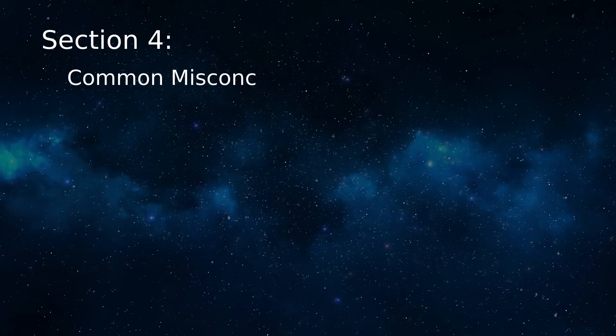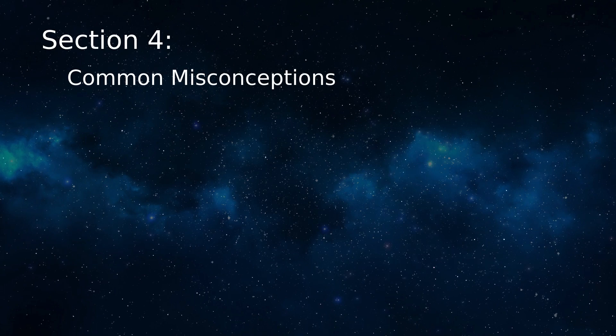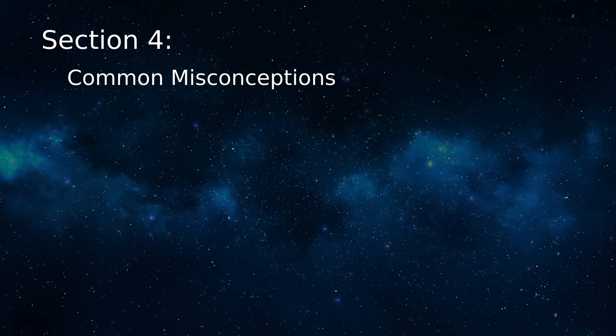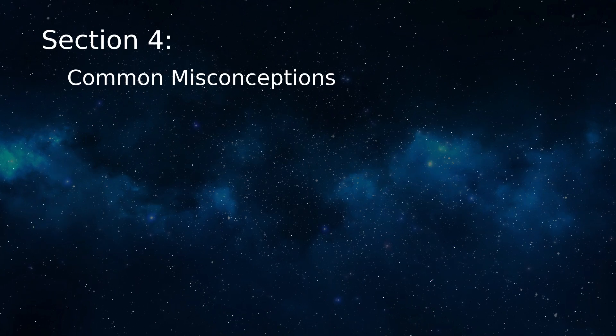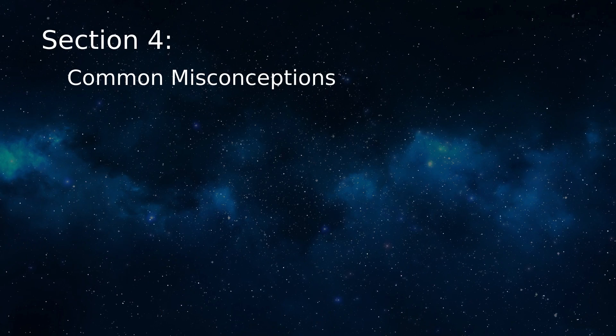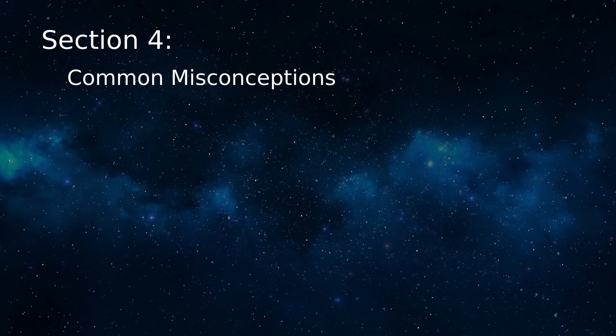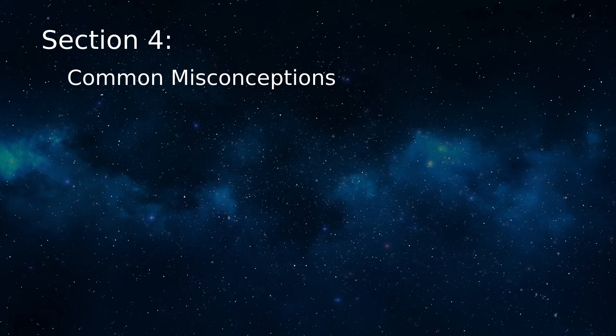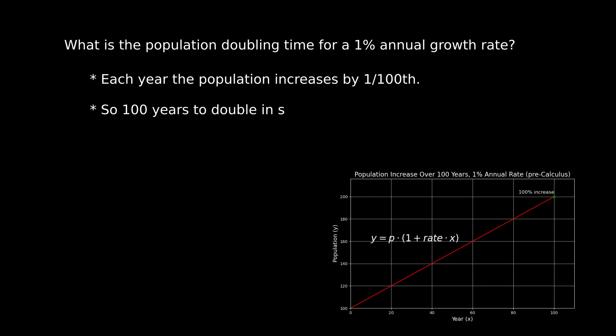In this section, I want to address some misconceptions people have that arise from unfamiliarity with calculus ideas. Let's start with population growth. Let's say there's a town whose population increases by one percent per year. How long will it take for the town's population to double? Well, one percent per year times 100 years should do it. Isn't that right? If the population increases one percent per year in 100 years, it should have exactly doubled.